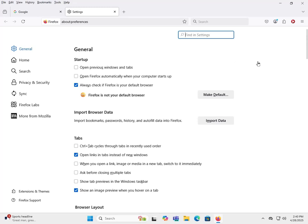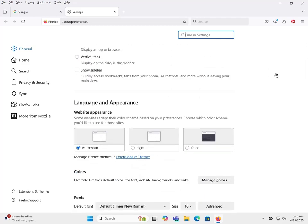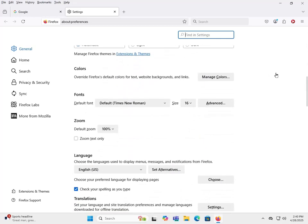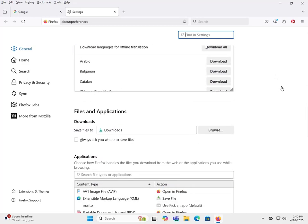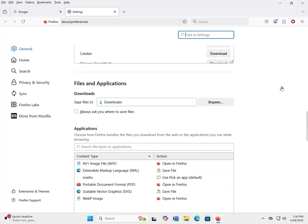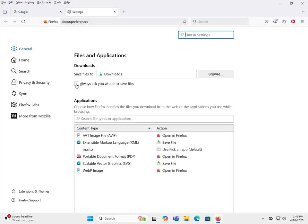All right, first section we're going to look at is General. General is pretty much appearance and personal preferences. One thing I do is I like to have my files saved. I like to tell Firefox where I want everything saved, I don't necessarily want everything just dropped into my downloads folder, so I always like to have it ask when I save my files.